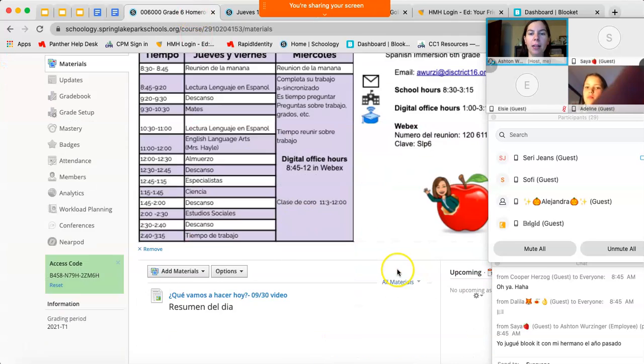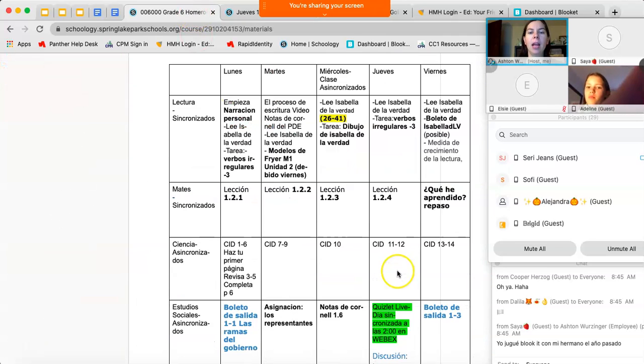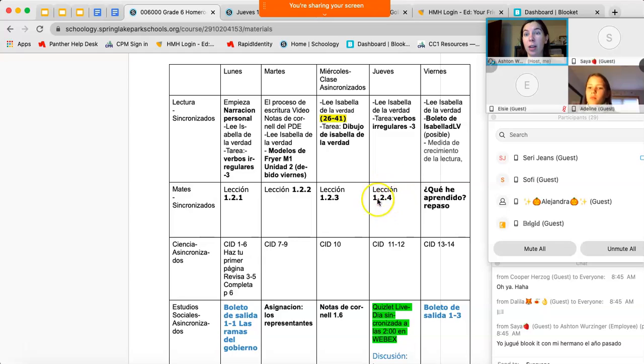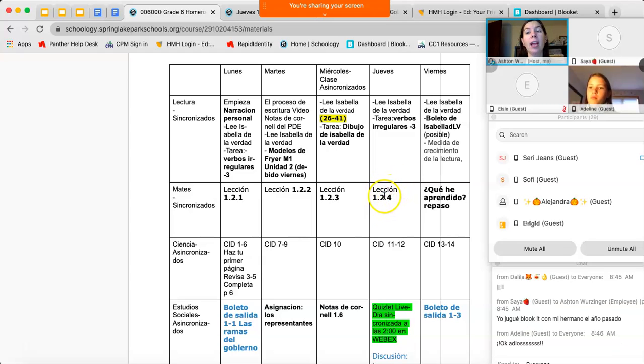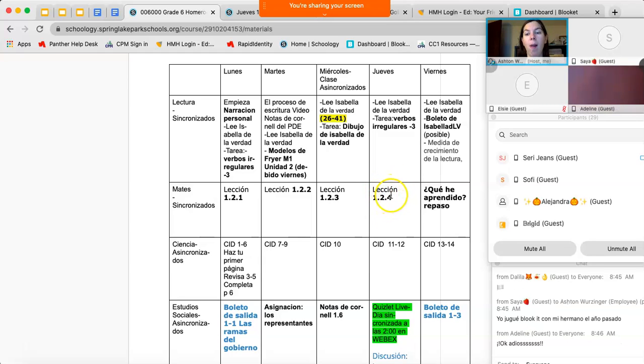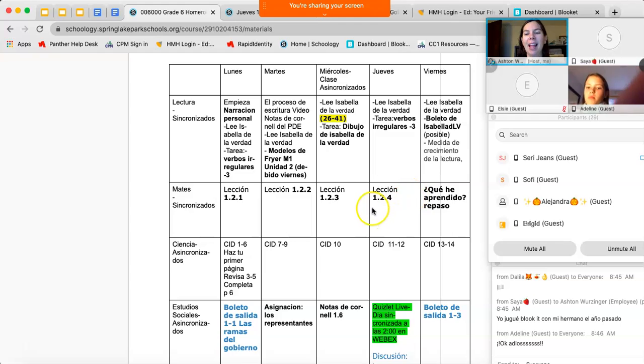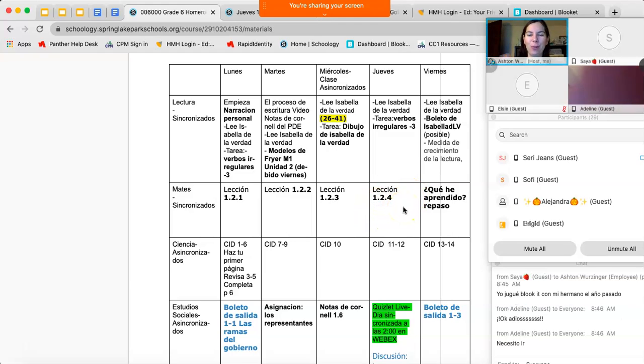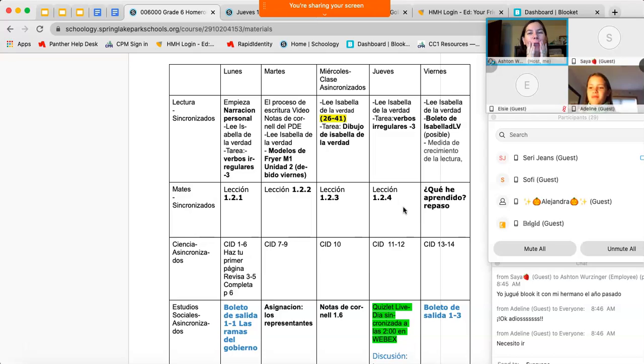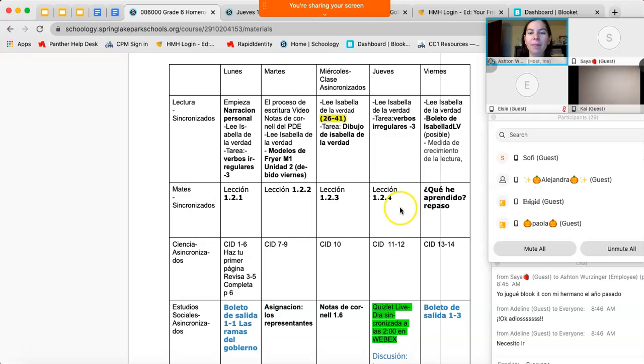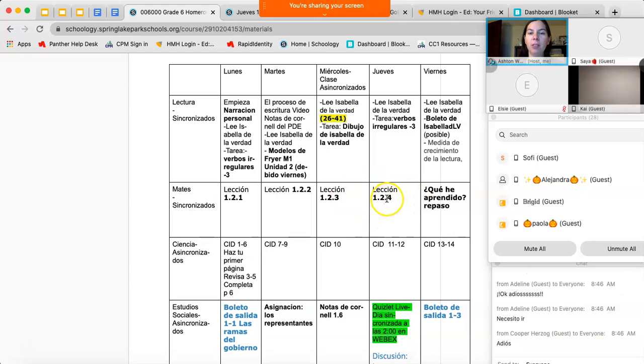Para mates, vamos a revisar nuestra lección ayer. Espero que al mínimo tratas. Y adiós Adeline, disfruten su cita con su, para tener sus frenos. Hola. Vamos a hablar sobre mates hoy y vamos a empezar nuestra lección nueva.